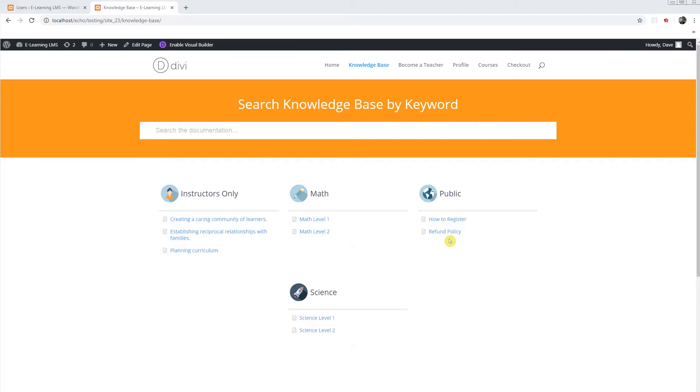For this tutorial I've created a few categories and articles. We will configure the Access Manager to control access to these categories. The public categories will be for users who are not logged in or registered to your WordPress website.